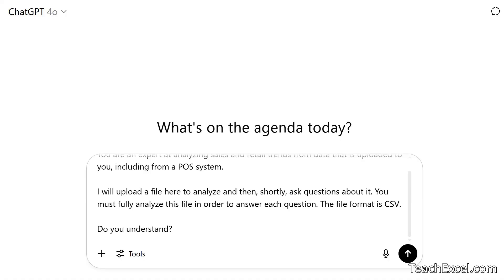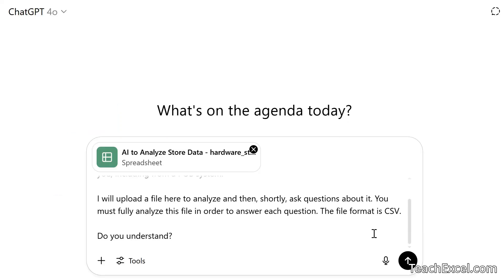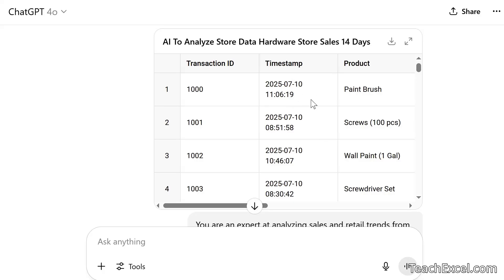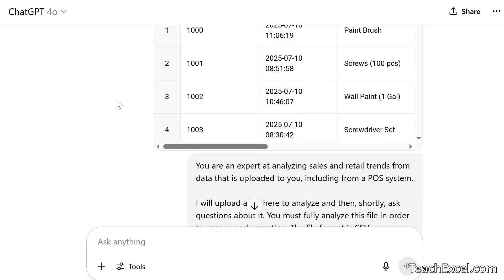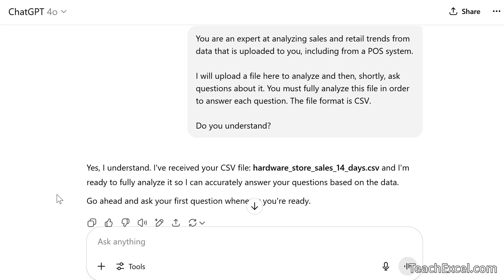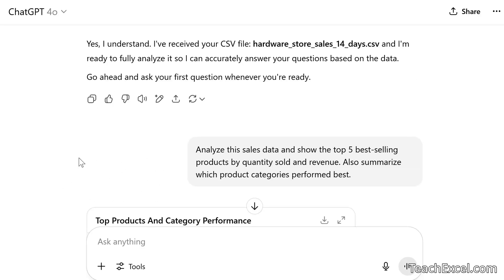After grabbing our CSV file and running it, ChatGPT gives a preview of the file. It responds 'Yes, I understand. Go ahead with your first question.' I'm going to skip to the version I've already input everything into because it changes a little bit each time and I want to make sure I cover everything. You'll notice that every time you run it, it says something a little bit different.